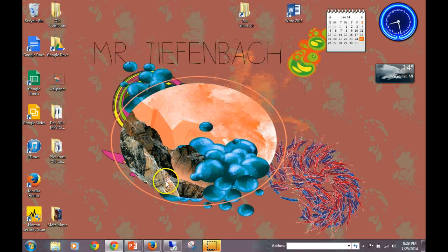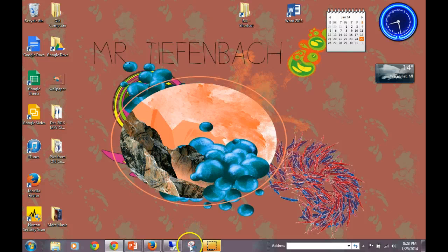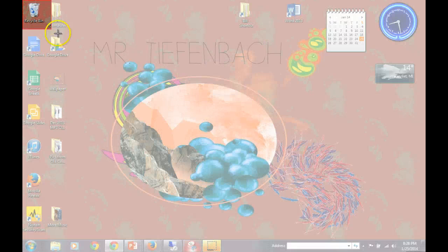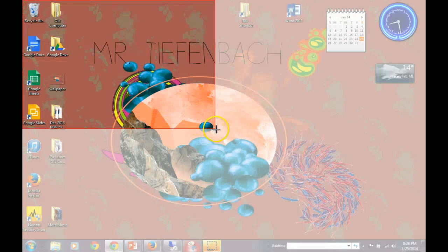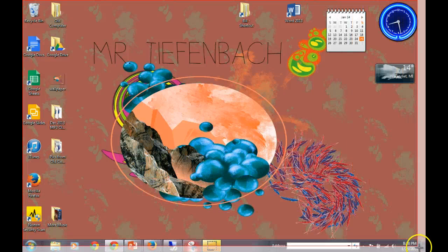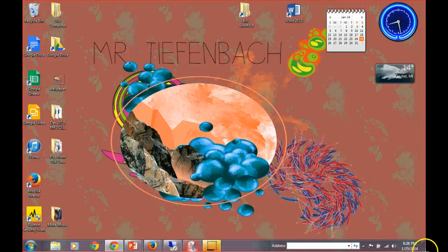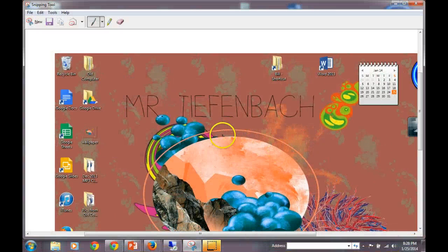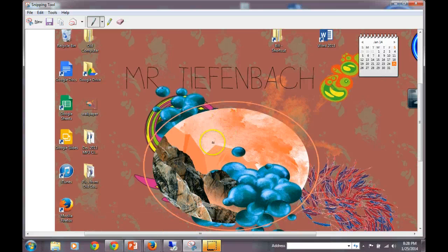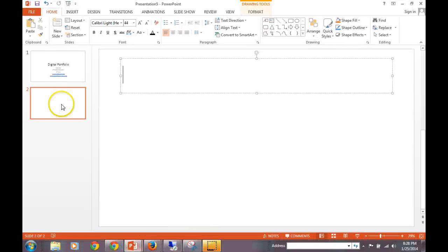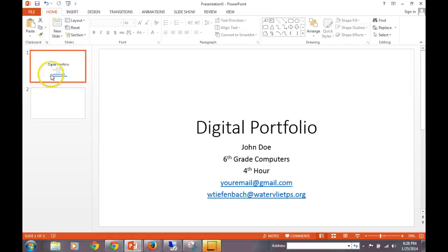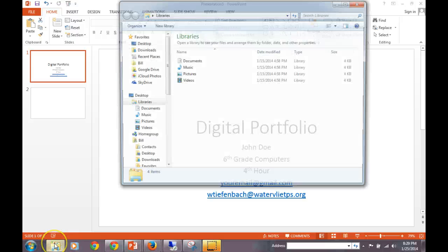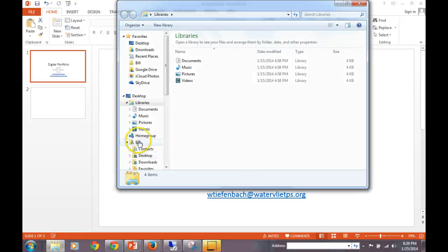So again, we're going to take a snip of this entire wallpaper with all our icons included, including the taskbar, just like this. Now, if you haven't already had your digital portfolio open, you should open this by now. So click on the Windows Explorer button and navigate to your H drive.